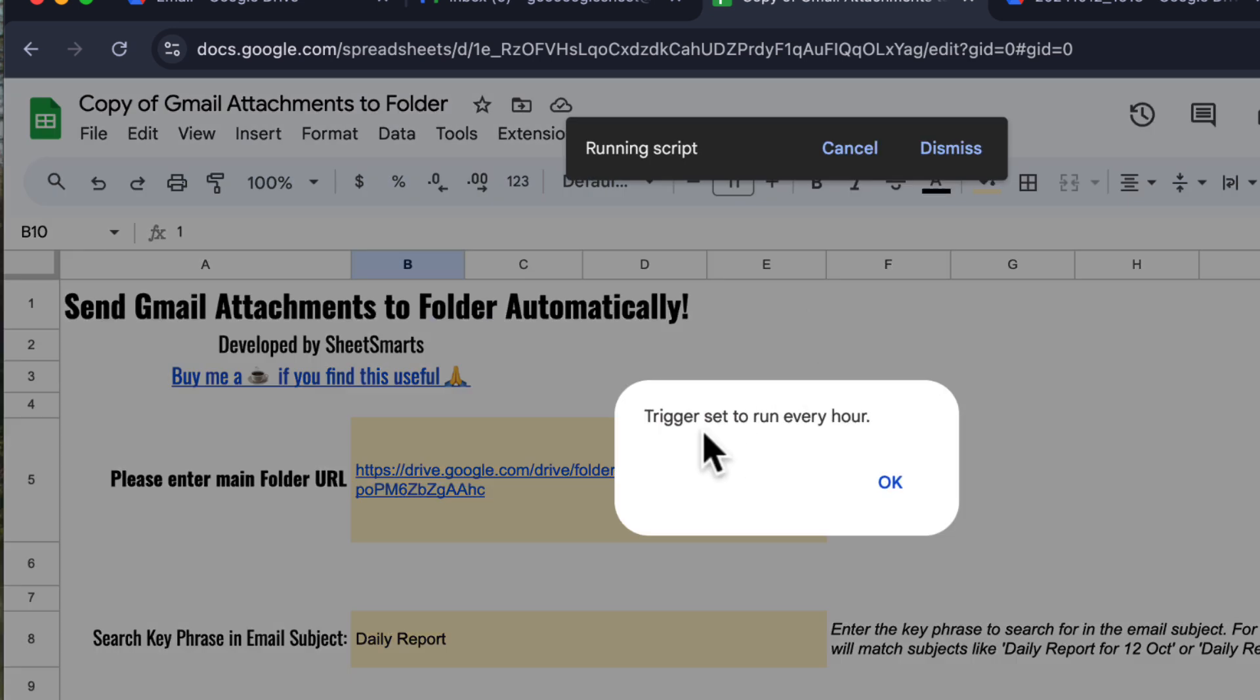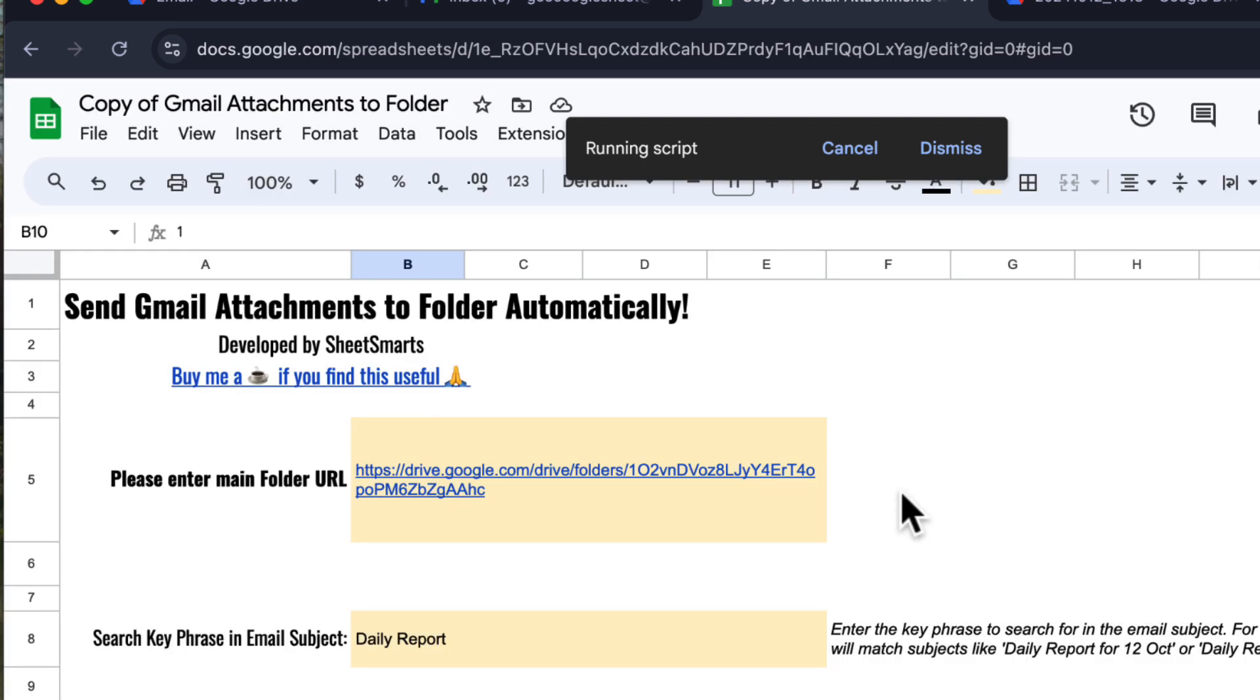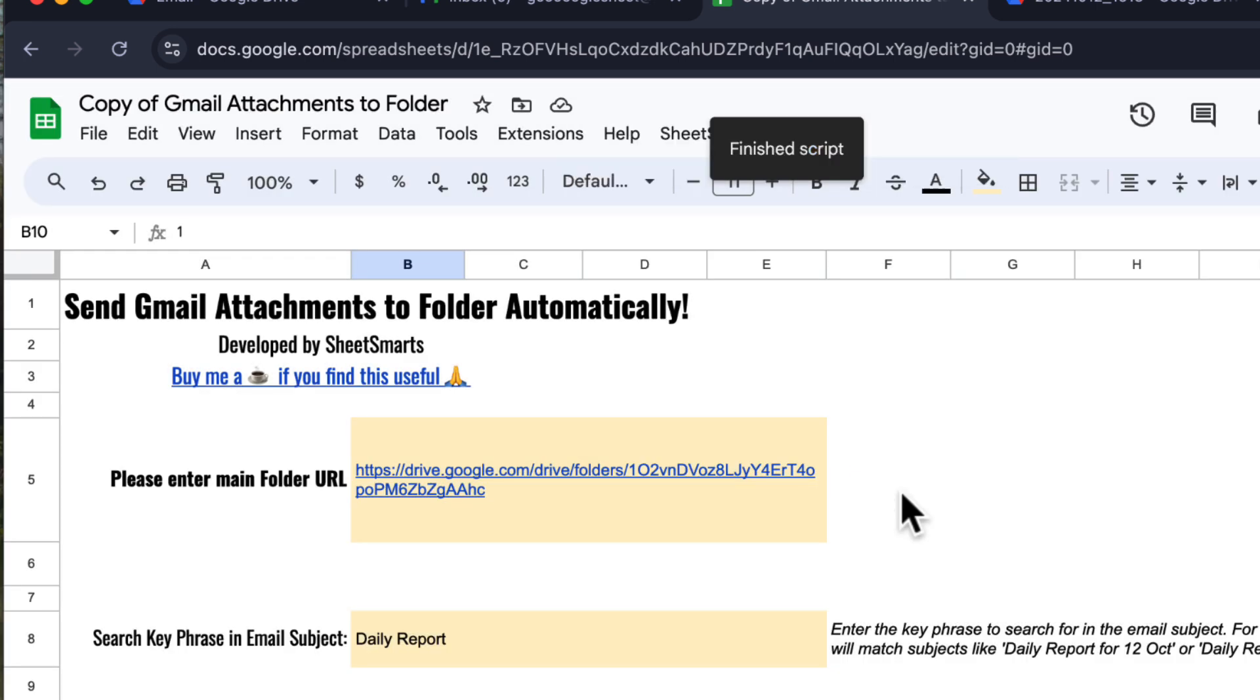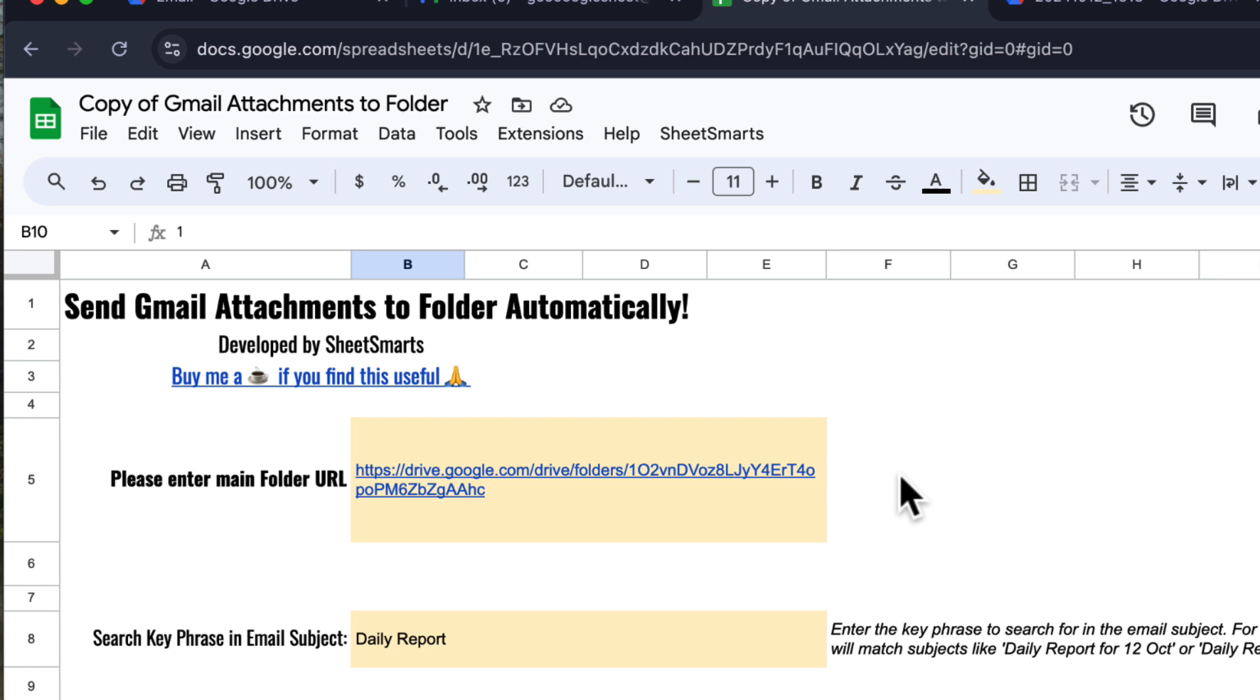And that's it. You've just automated the process of saving Gmail attachments to Google Drive with minimal effort. Thanks so much for watching. If you found this video helpful, don't forget to like, subscribe, and hit the bell for more tips like this. I'll see you in the next one.